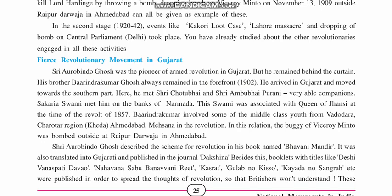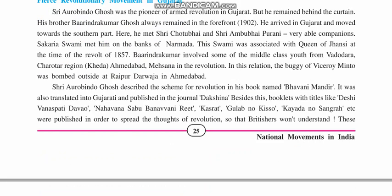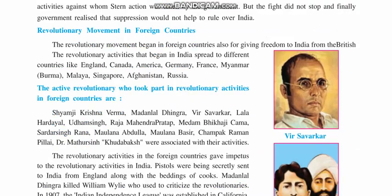In Gujarat, we saw about those who came to Gujarat and later on met with Chhotubhai Purani and Amubhai Purani, carrying out all kinds of revolutionary activities in Gujarat. We also saw about the different kinds of books that were published at that time, named very differently from their actual content — which contained ideas on how the revolt could be carried out, how bombs could be made, and how weapons could be obtained. They were published in regional languages so that the British would not understand anything.